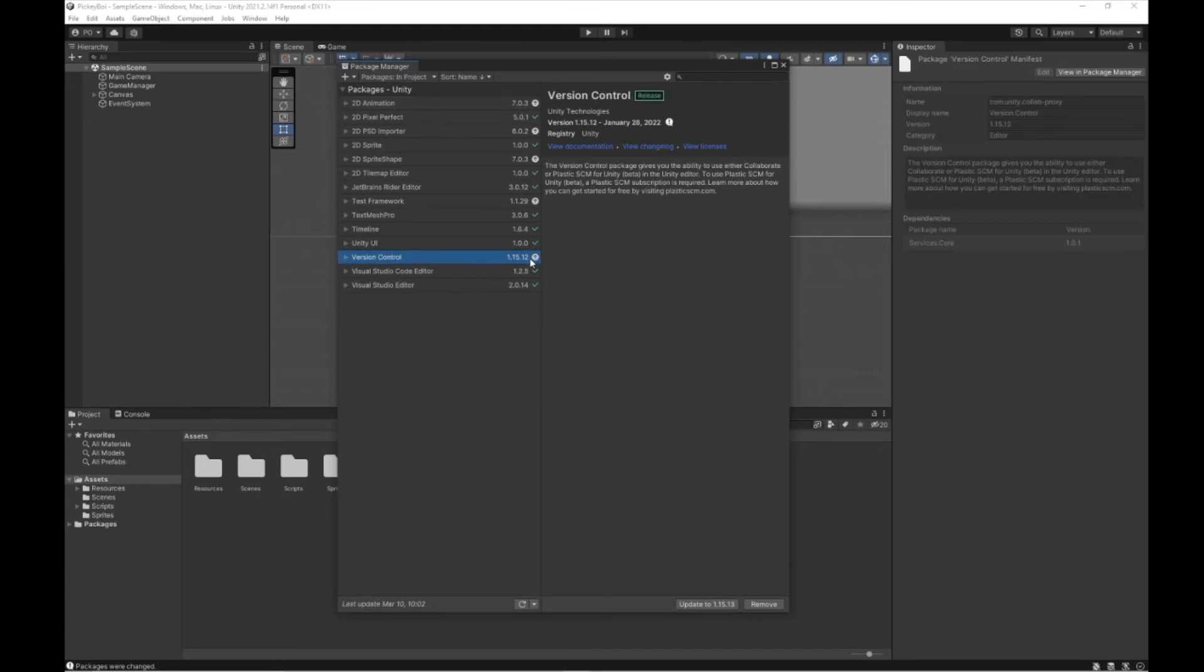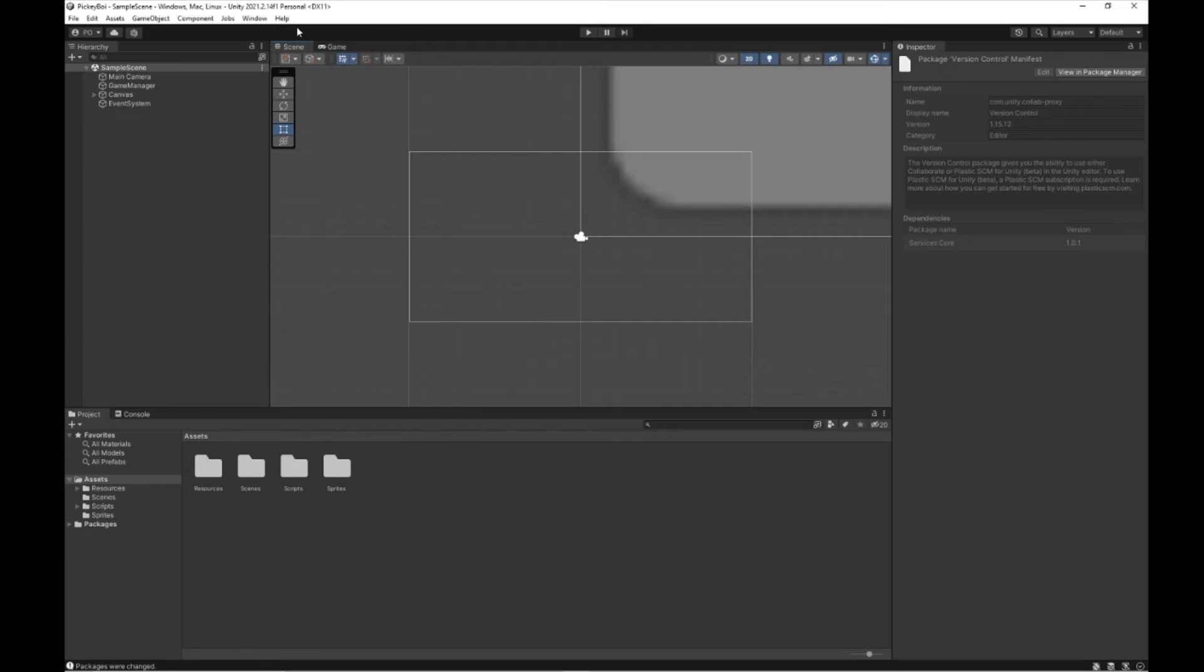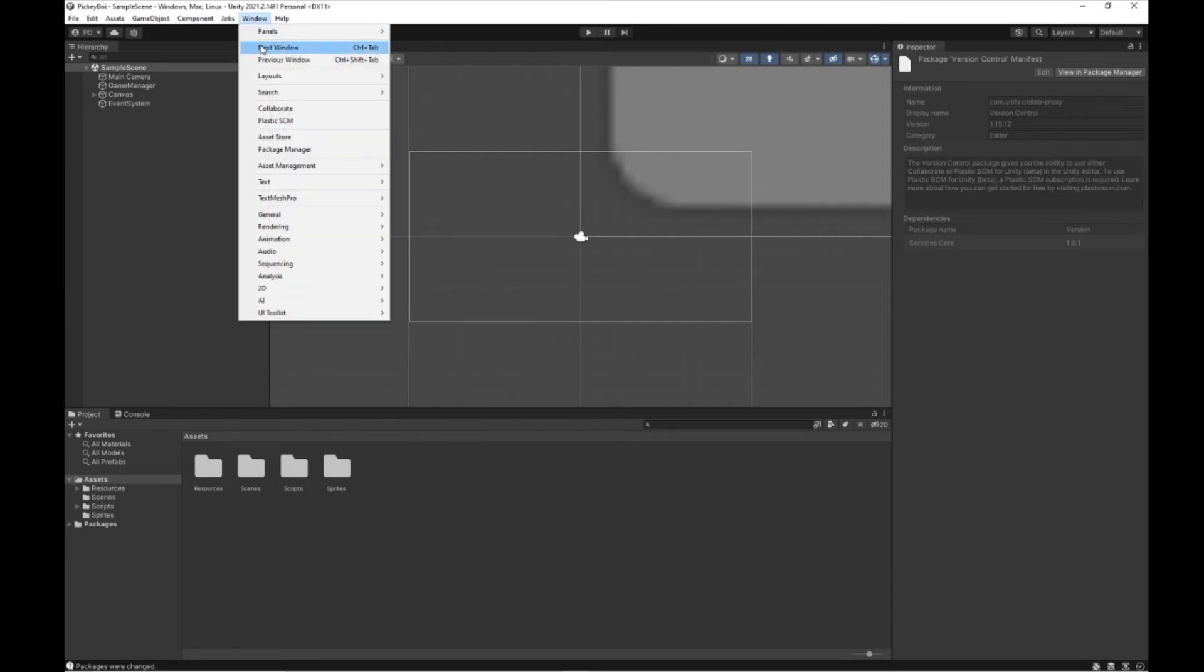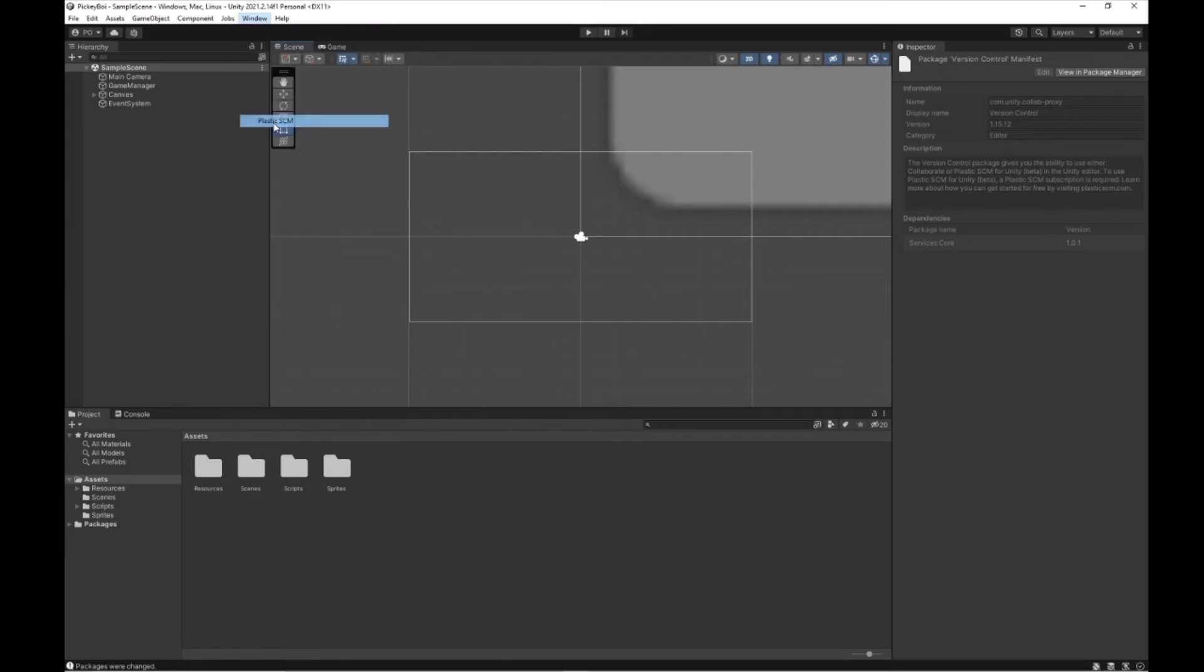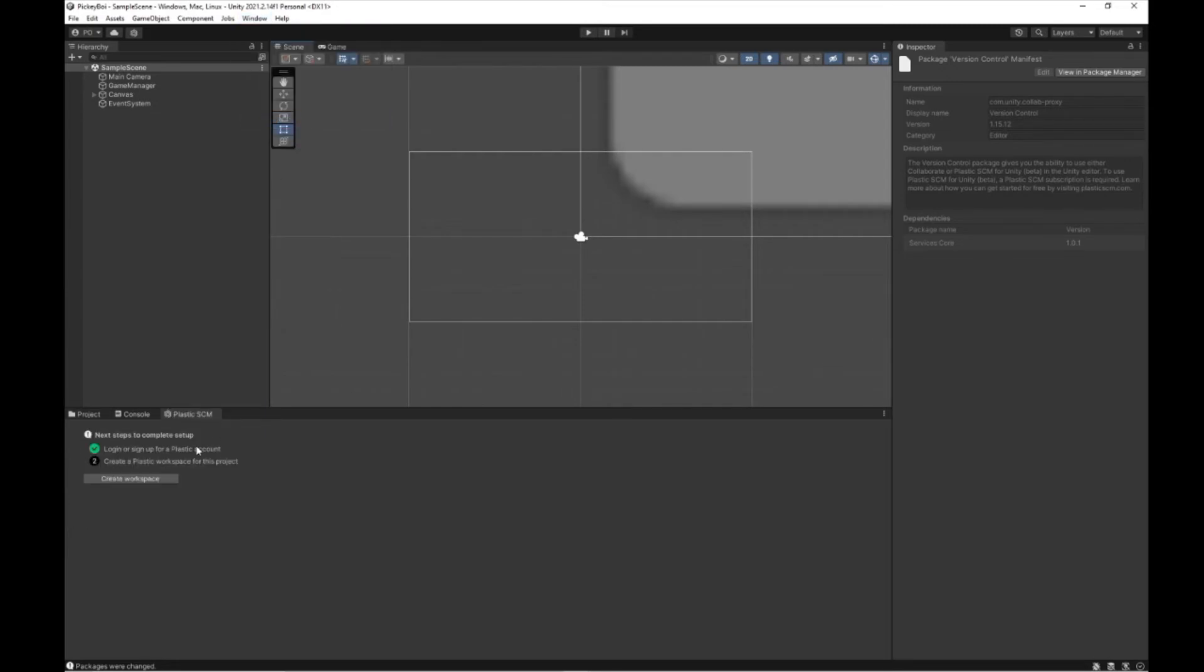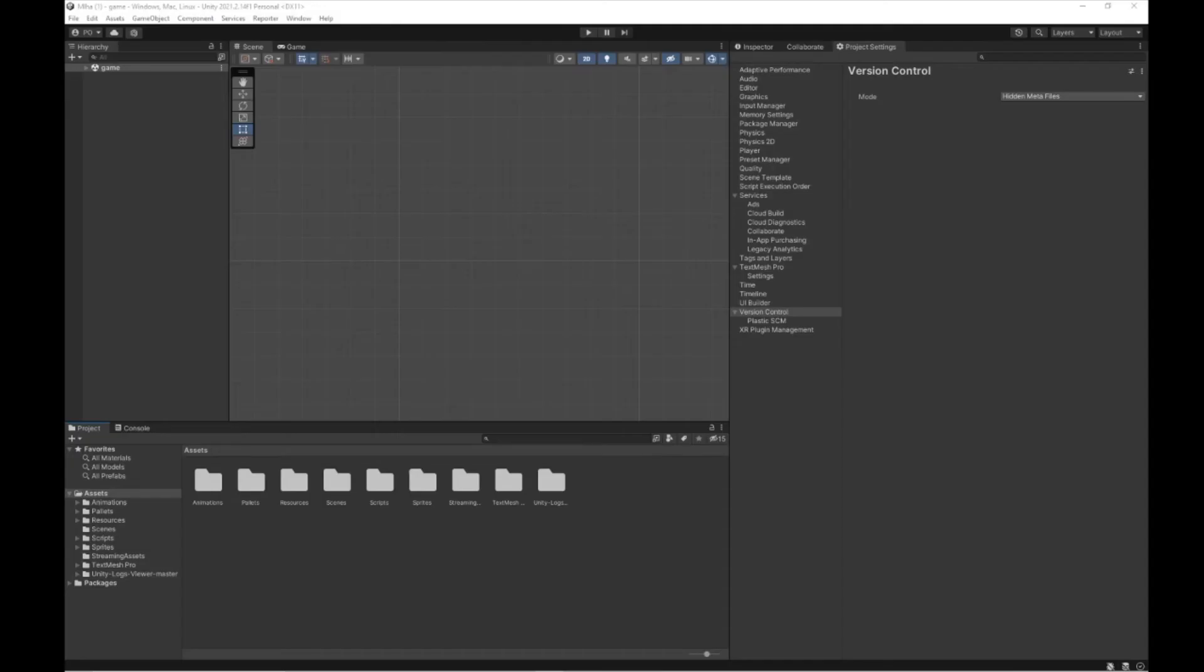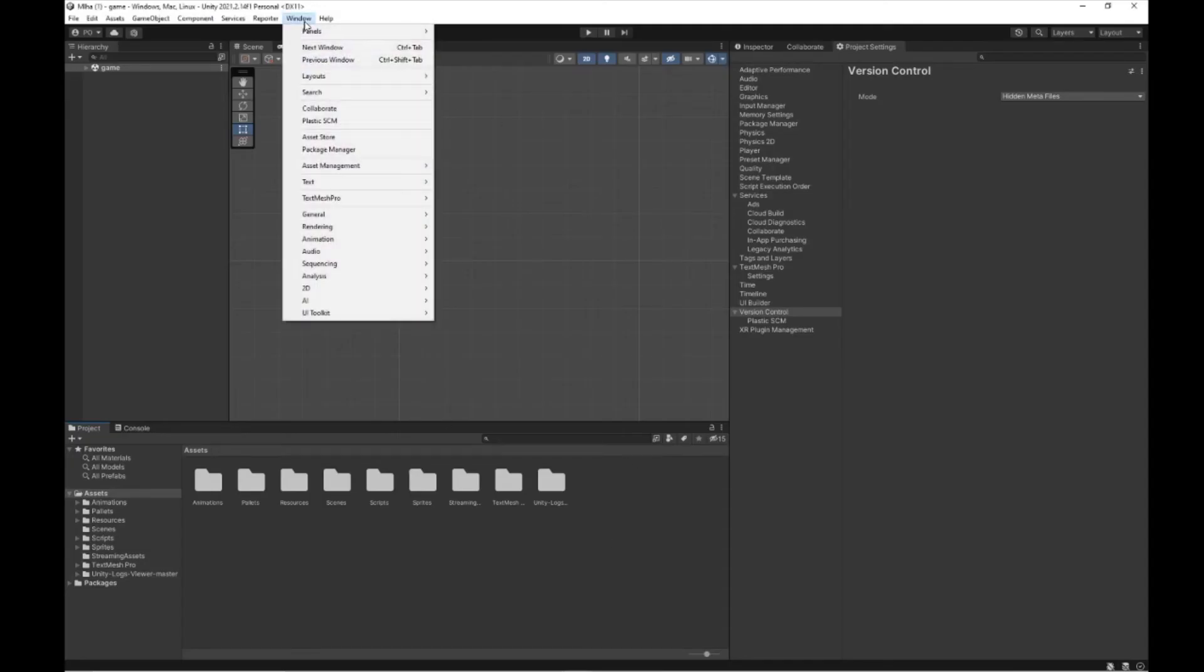If you see anything mentioning that you need to create workspace, then something went wrong on the side of Unity and Plastic SCM, and you'll have to go to your Unity dashboard and Plastic SCM dashboard. I'll leave links to both in description, and try to make it work from there. But I've no experience of that, so I can't really help you. Remember, you can always contact Unity support.